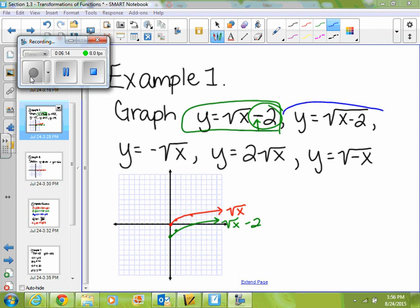Alright, if I look at the second part, y equals the square root of x minus 2, where the minus 2 is inside my original function because it's under my square root. Well, if I'm subtracting 2 inside my function, am I moving to the left or to the right? To the right. So I'm going to move each of these dots to the right two spots. So my blue graph is the square root of x minus 2 — everything just moved to the right two.